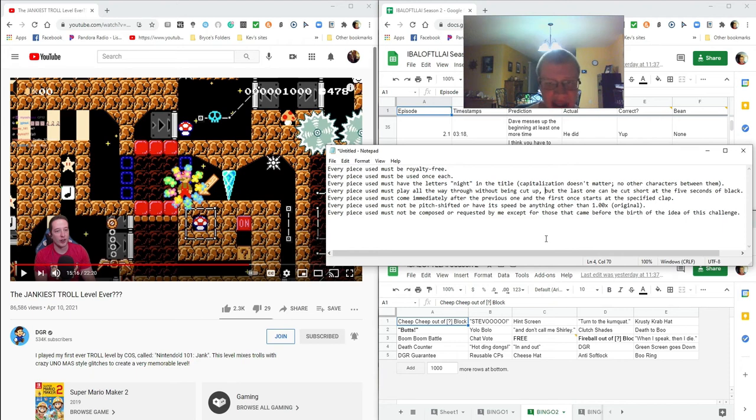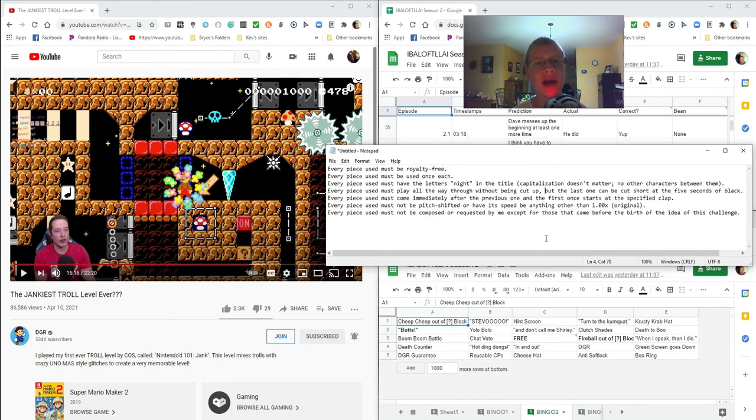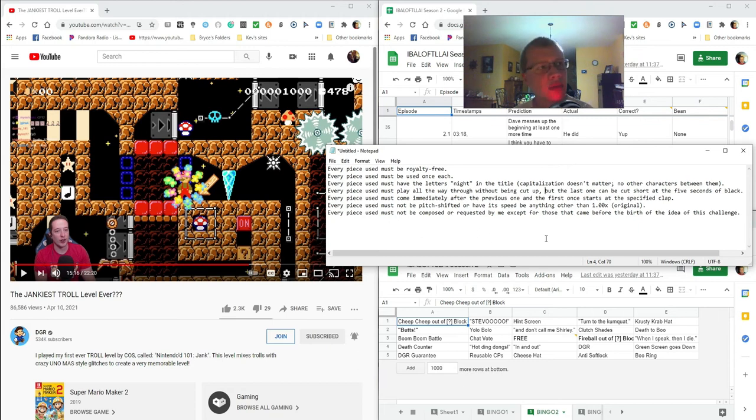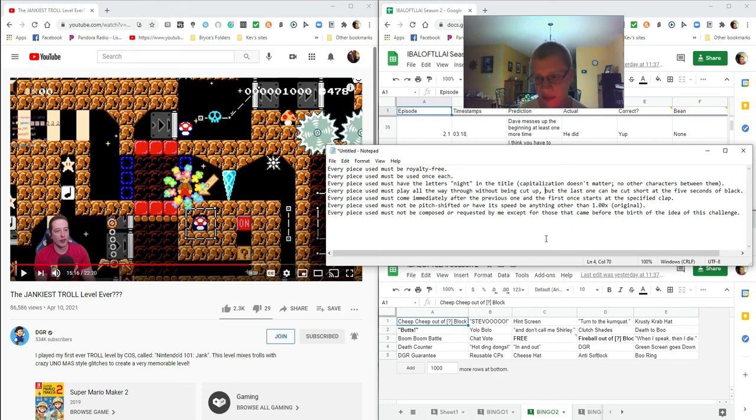And every piece used must not be composed or requested by me, except for those that came before the birth of the idea of this challenge, which was just several minutes ago when I started recording. Well, this is not my first take. I deleted the other takes, and I have not composed or requested anything since then.